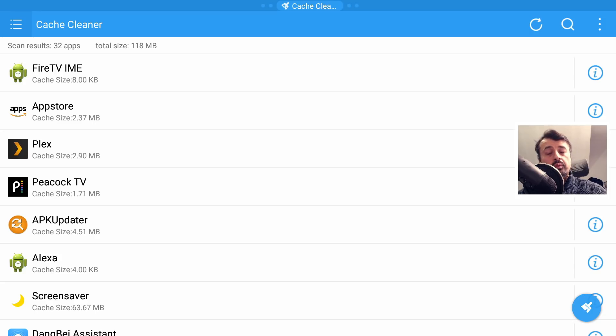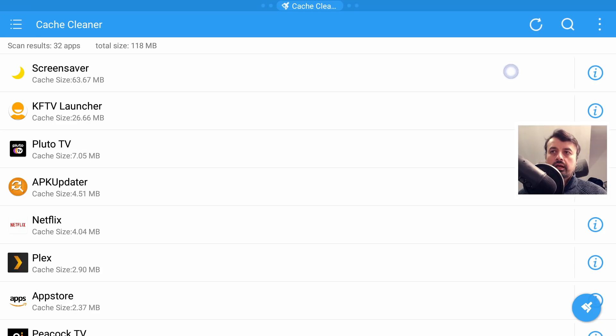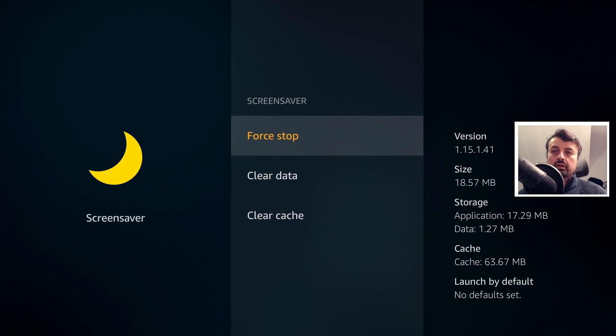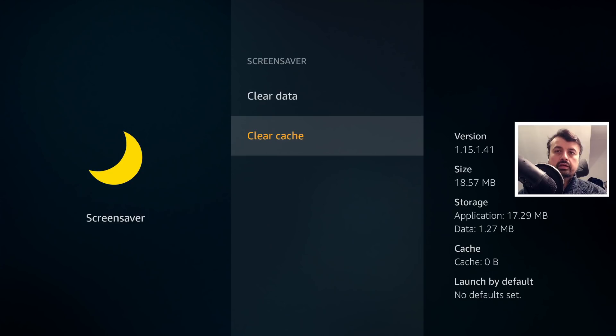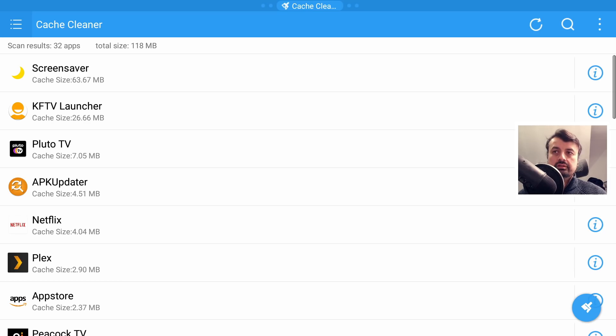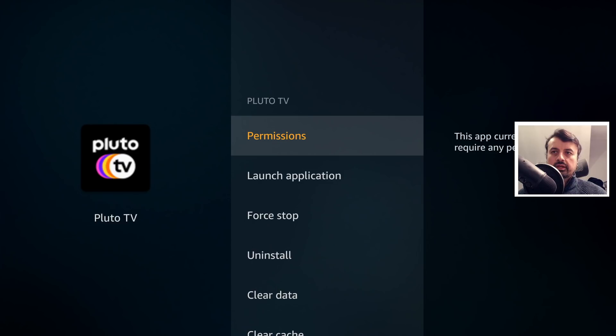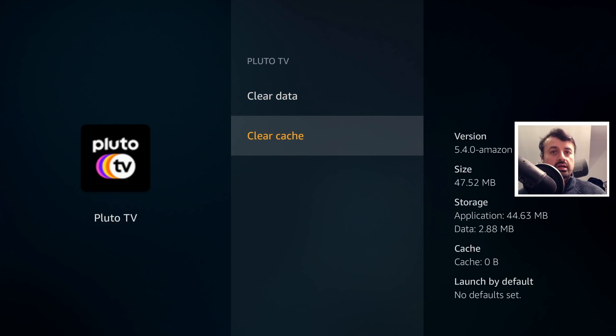But unfortunately due to Fire OS 6, it says zero bytes of cache clean because it just doesn't have the permission to do that. But what we can use this application for is, again, if I sort them out by size, I can see this application is the largest. So I can go to the eye next to that, click on that, that takes me directly to the application where I can now click on clear cache and all of that cache has now been cleared. I can now press the back button, I can now find the next one in the list which is the largest.